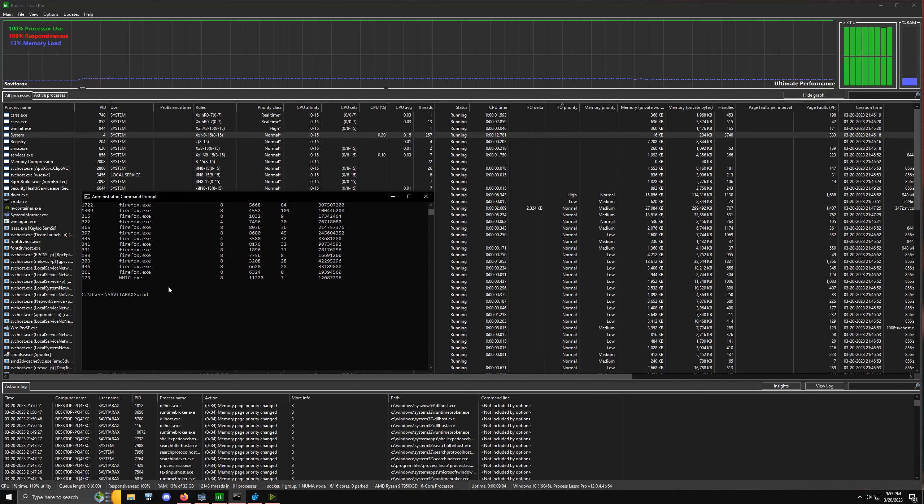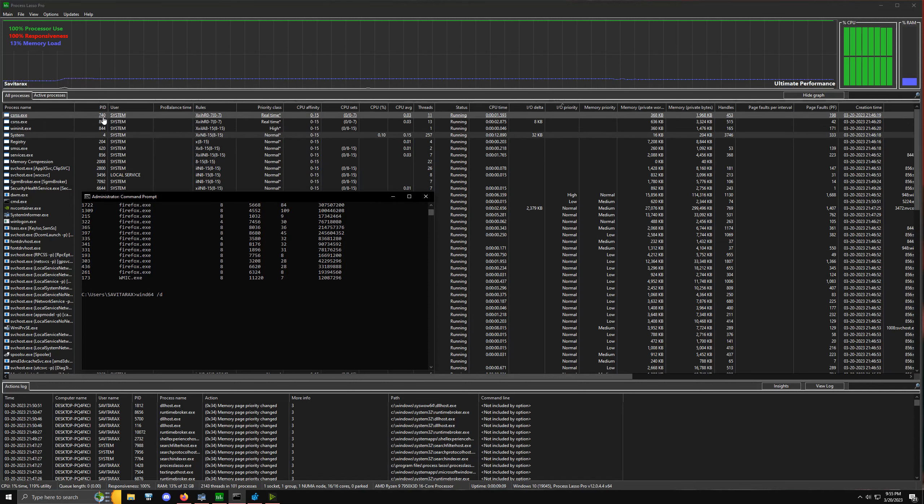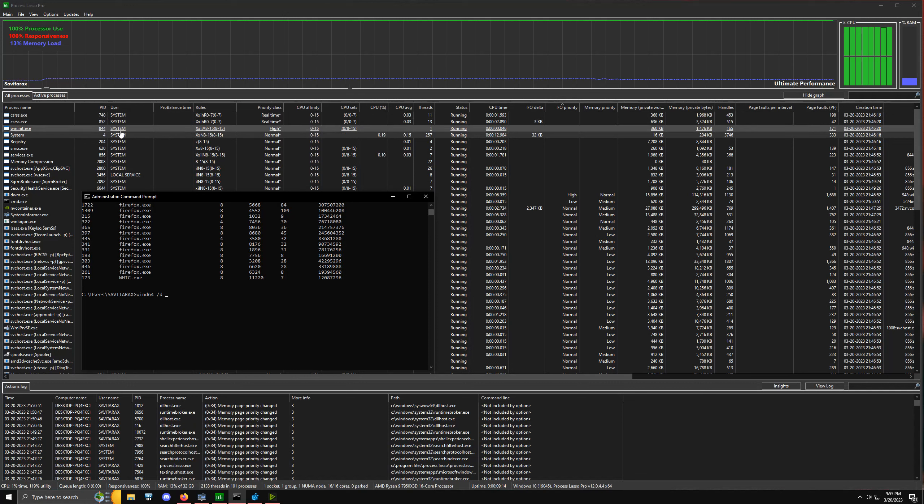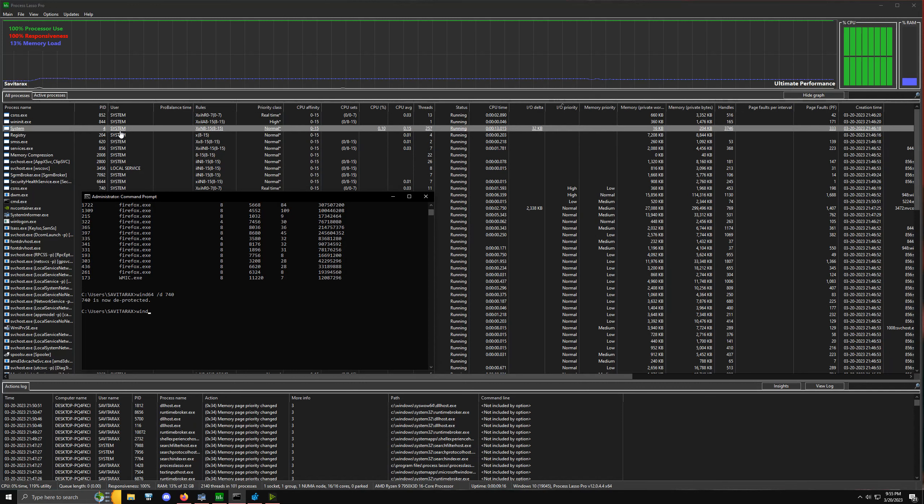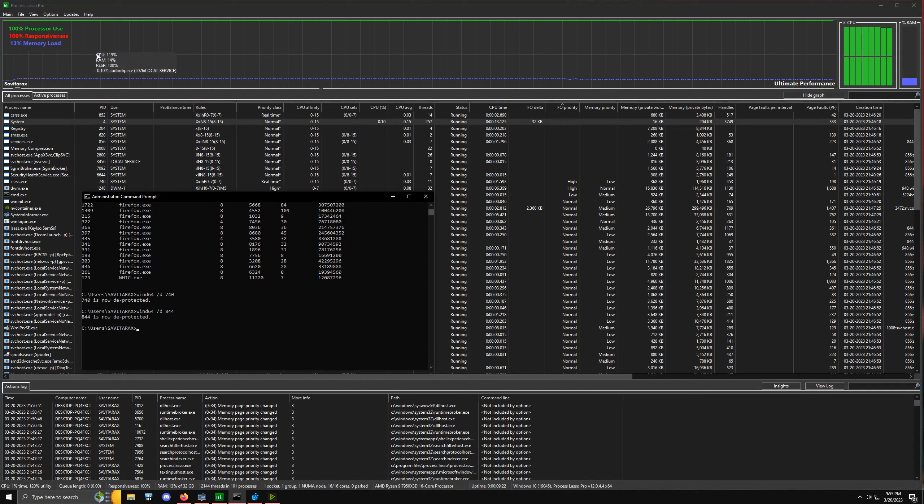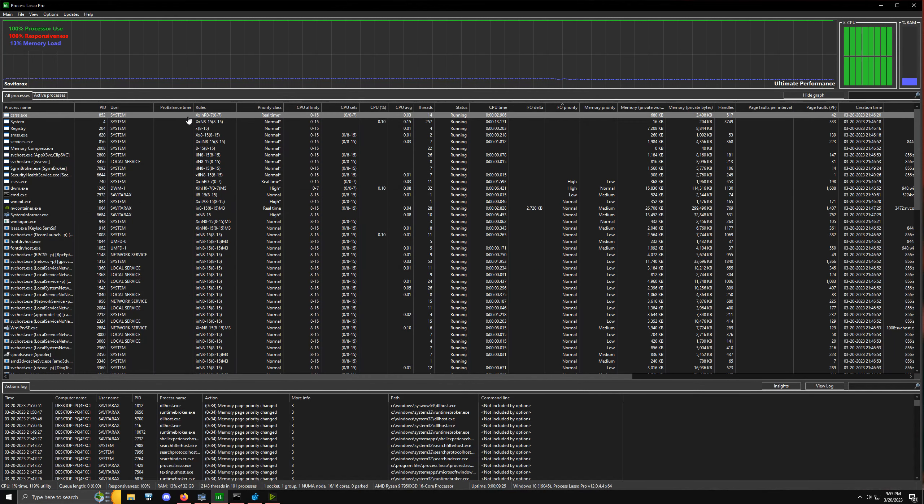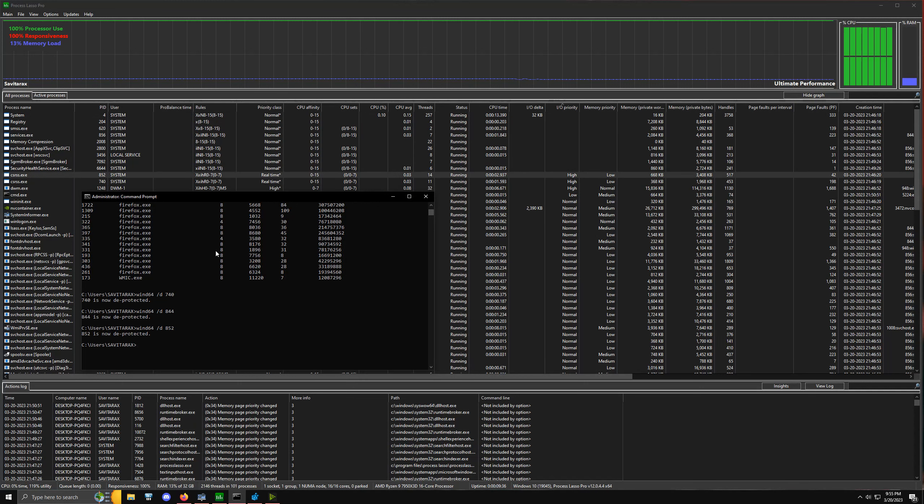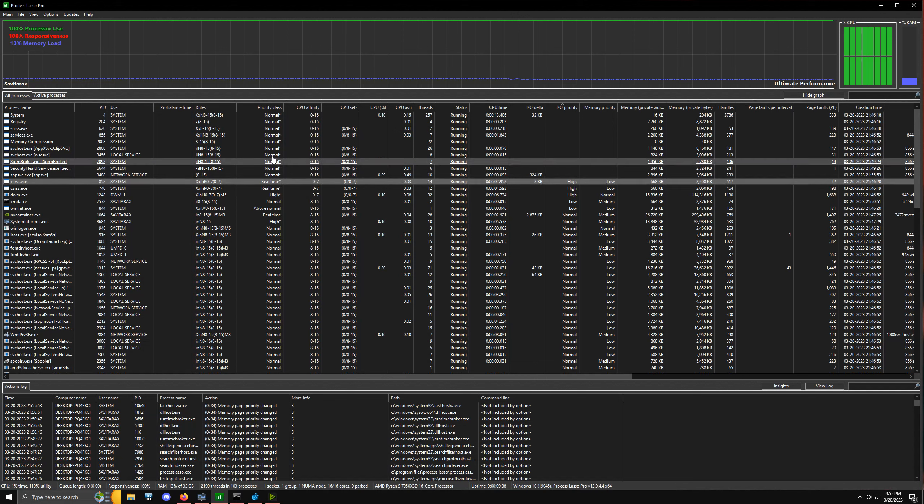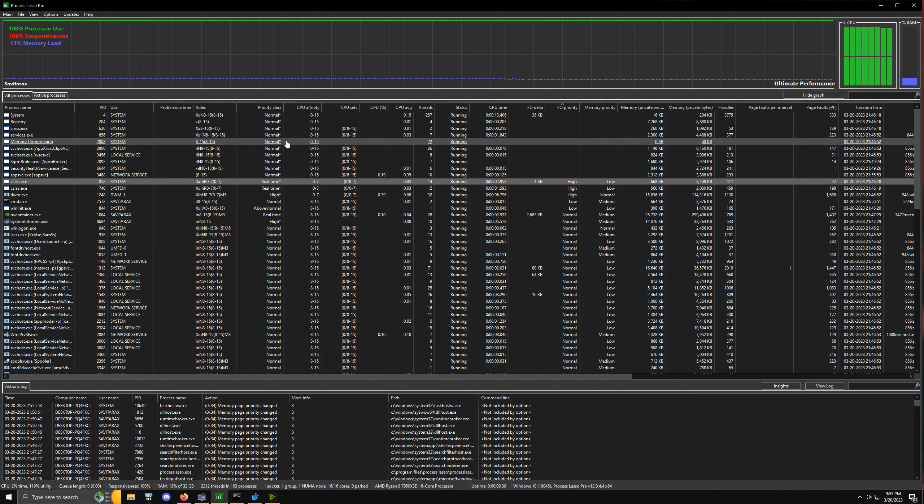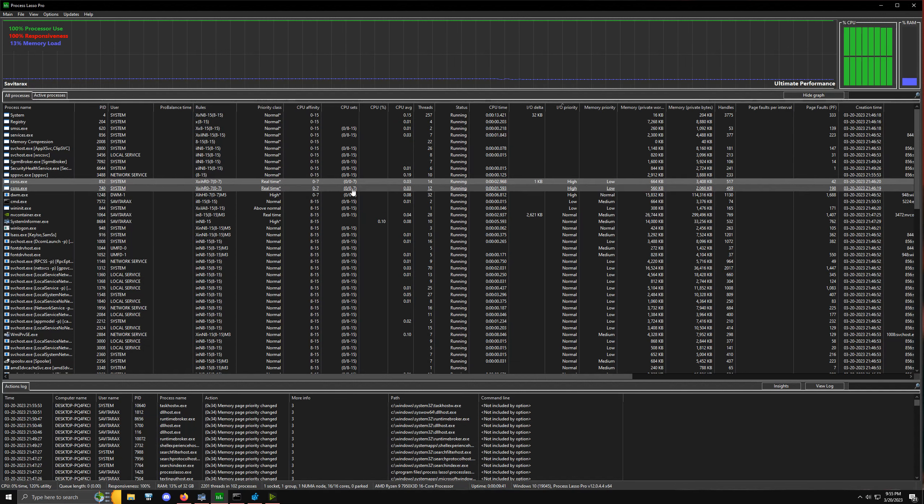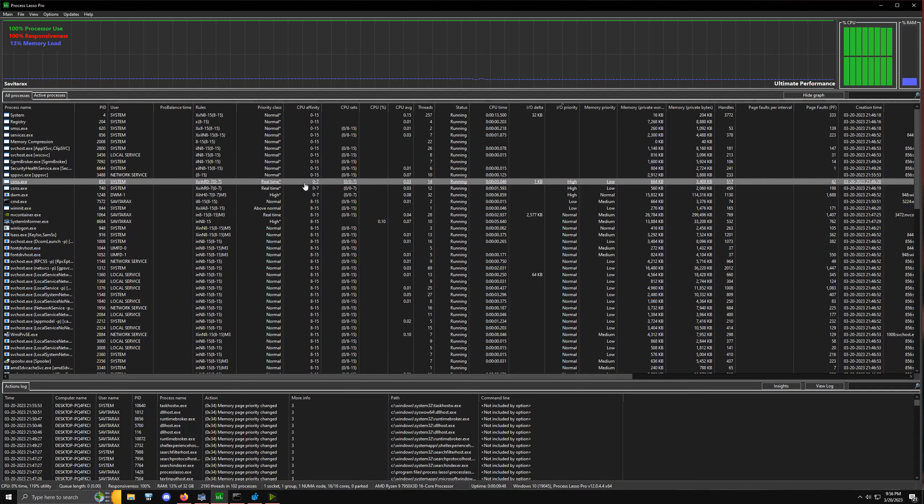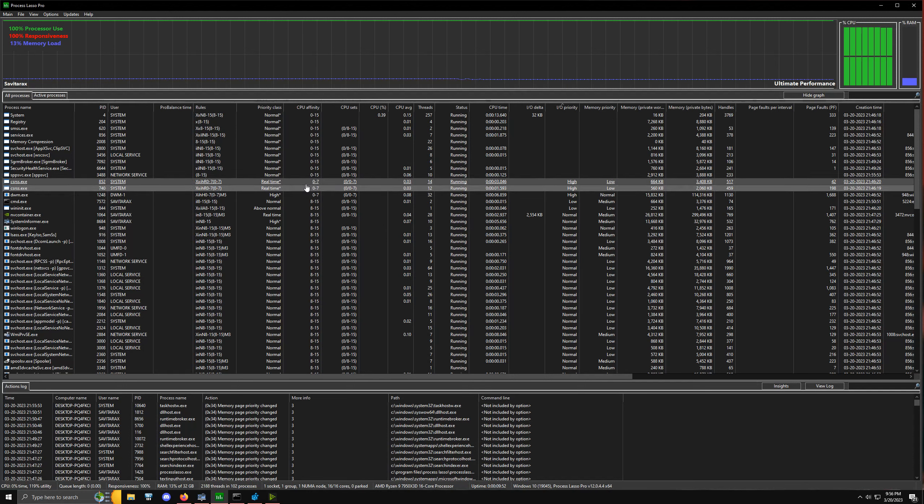The way we do that is wind64 /D and then we want to find the specific PID or process ID. So we do 740, and then wind64 /D 852. Now you'll see that both of those CSRSS.exe services now have IO priorities and memory priorities exposed to us, and we can actually change the affinities now as well. That's the first way that allows us to verify we have the securities removed for that service.